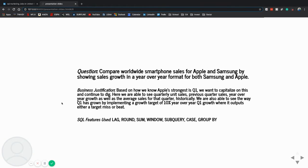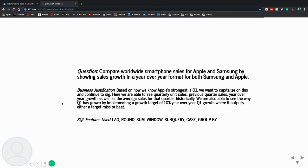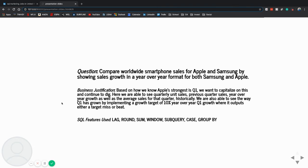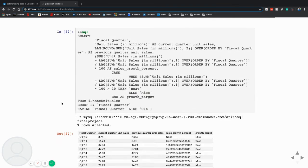My next question is, compare worldwide smartphone sales for Apple and Samsung by showing sales growth in the year-over-year format for both Samsung and Apple. Based on how we know Apple's strongest quarter is the fiscal quarter number one, we want to capitalize on this and continue to dig into how they can capitalize on this. And here we are able to see quarterly unit sales, previous quarter sales, and year-over-year growth, as well as average sales for that quarter historically, which would be Q1. So we use the lag, round, sum, window, subquery, case, and group by.